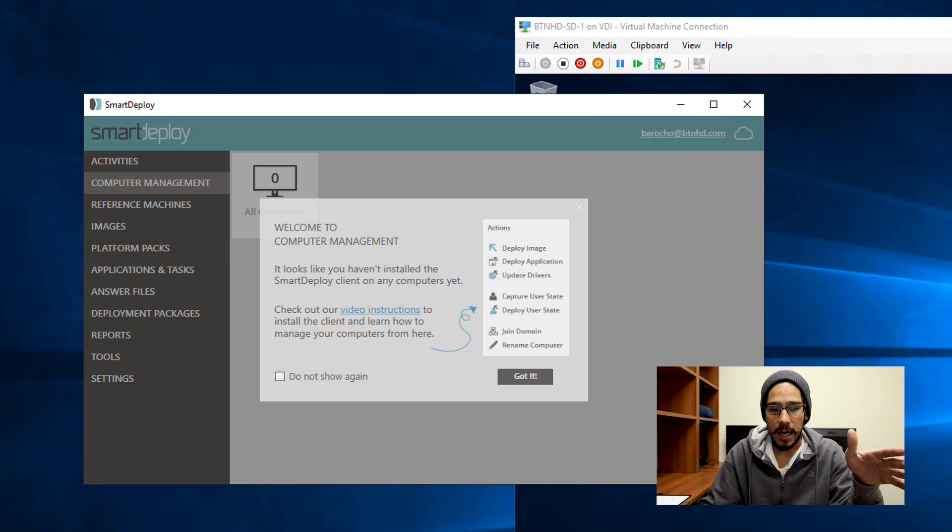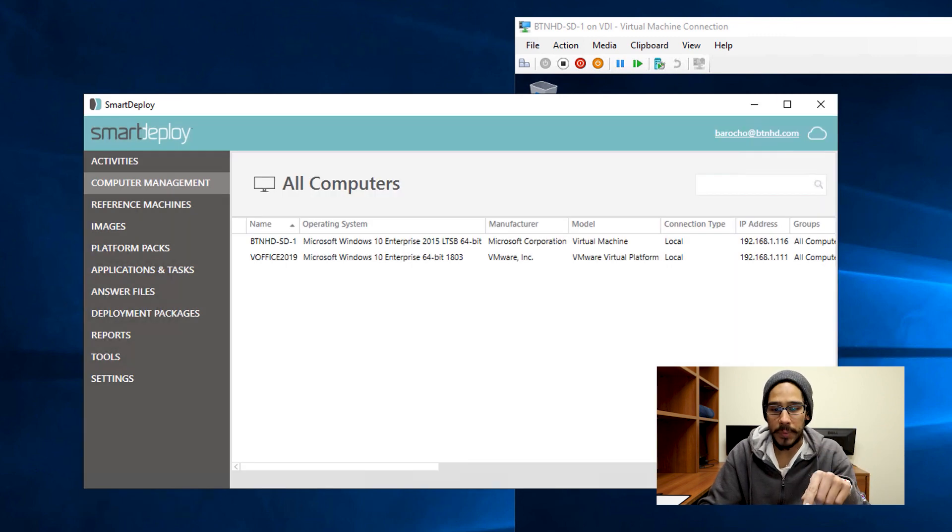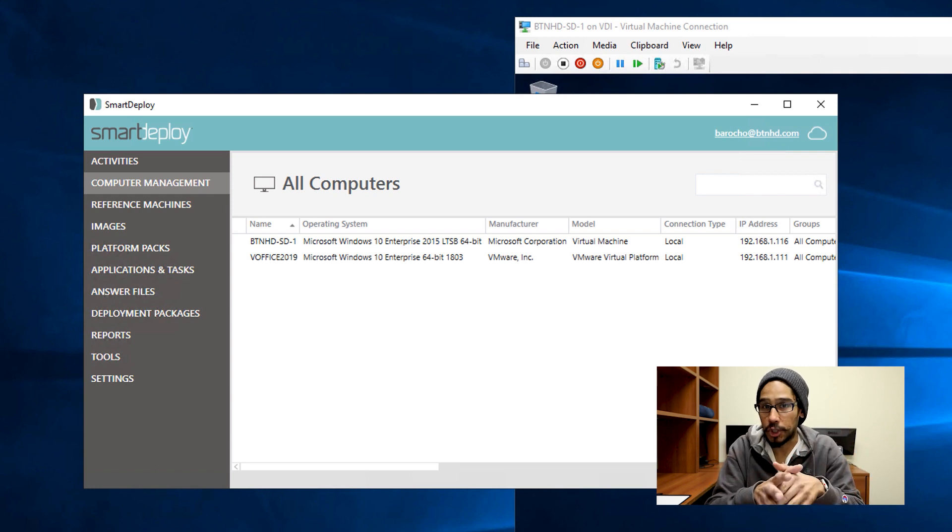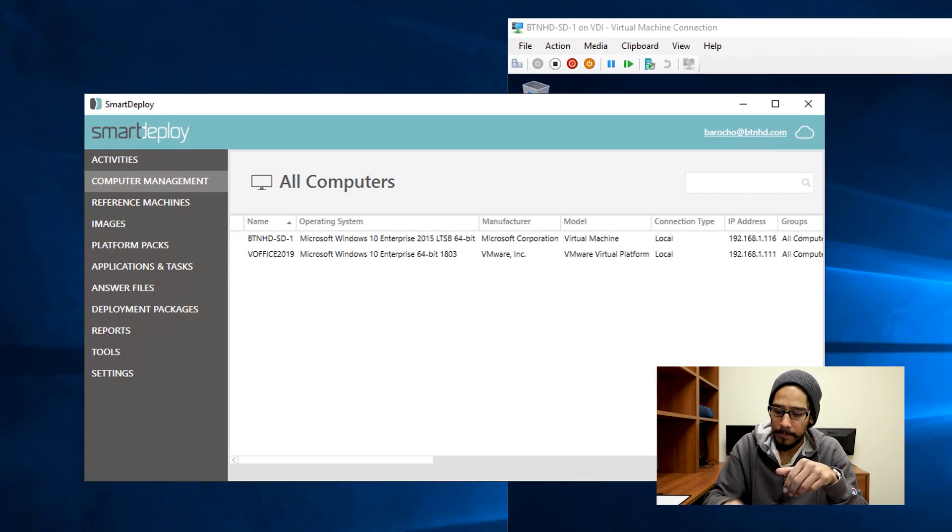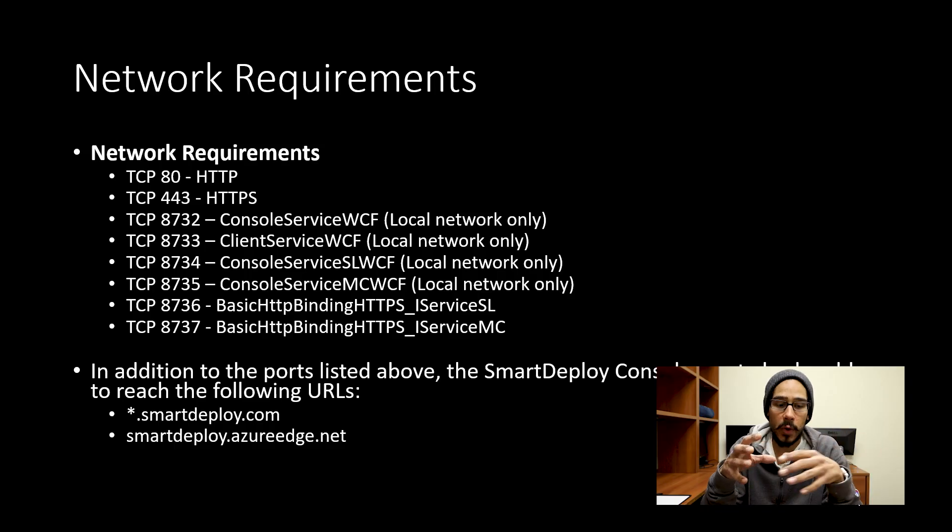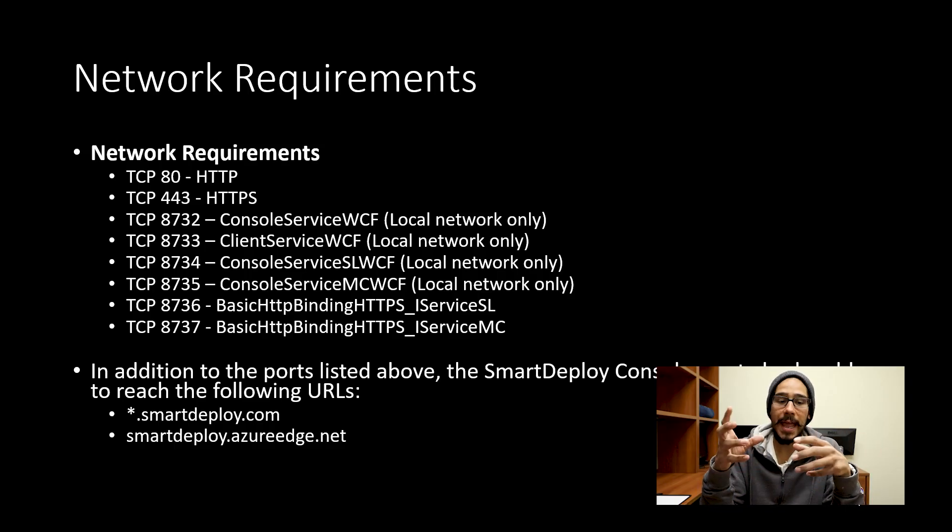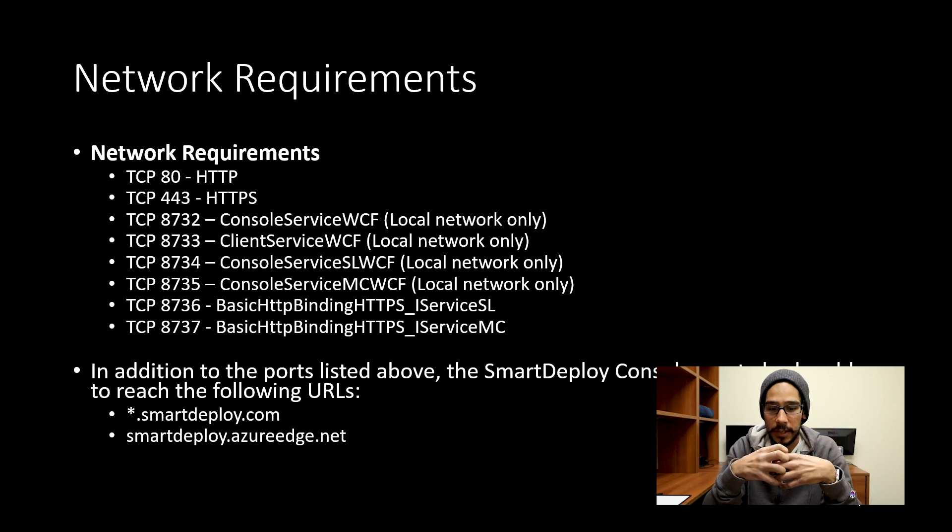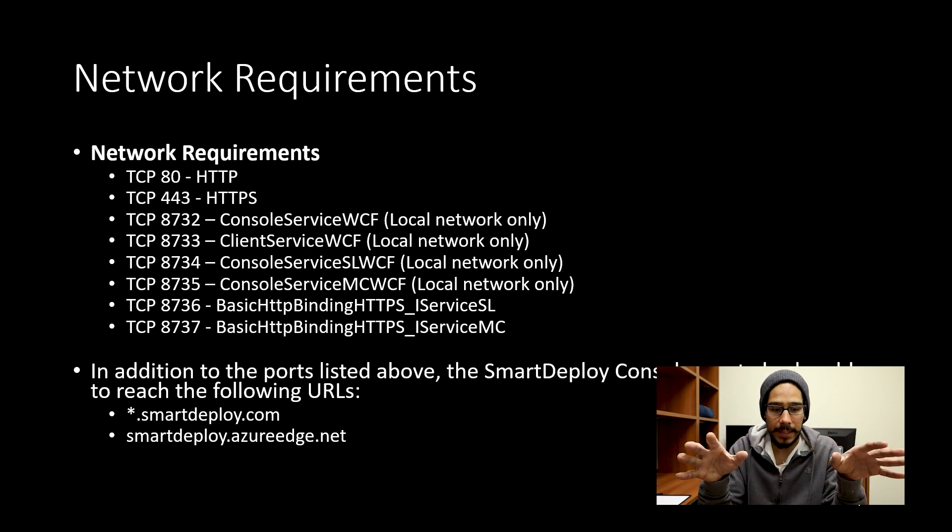Eventually, you know, once you click got it, and it takes you over here to all computers, like I was saying before, it took forever for these machines to show up, it took almost a day. I find it kind of strange that the machines took forever to show up here. There's a lot of network requirements that you need to do for the client and the console to start talking together, so everything could work seamlessly.